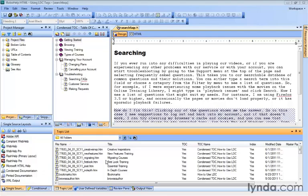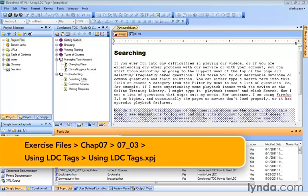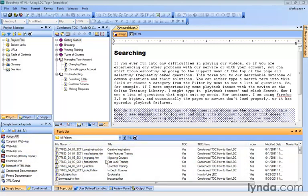If you know there's certain content that you're going to be using more than once in a project, you might consider using something called a user-defined variable. Imagine, for example, you wanted to add copyright information to the bottom of every topic.